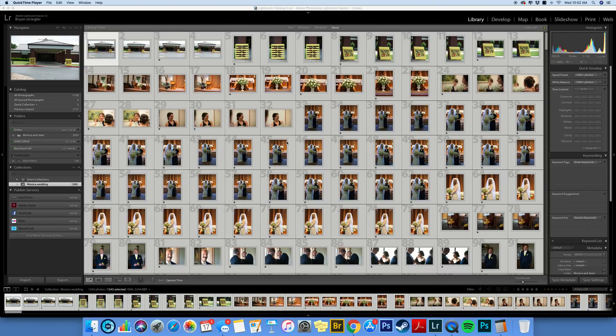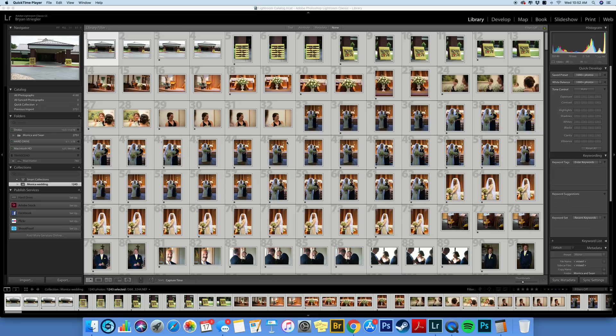Hey everyone, it's Brian from Strugler Photography. If you use ShootProof to show your clients their photos and then they also use it to select their photos, I've got a little tip that's going to help you save a lot of time.